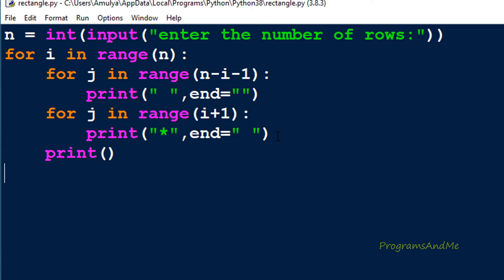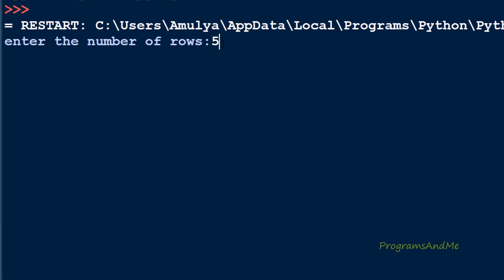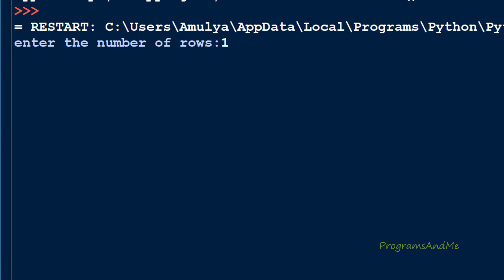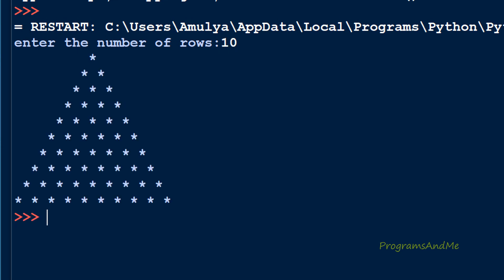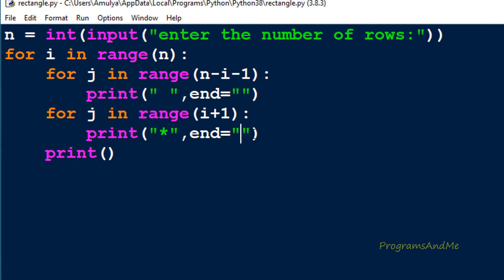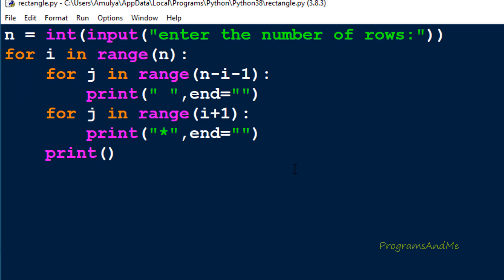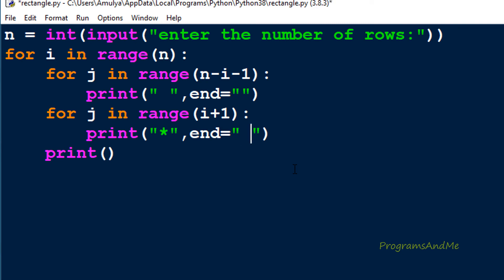Let's execute this now. I enter the number of rows as 5 and we can see our pyramid pattern. If I enter 10 we can see that as well. One more thing - if you remove the space in the end parameter, entering 5 gives a different pattern. The difference between the pyramid shape and the right triangle shape is the space between the stars.